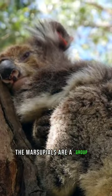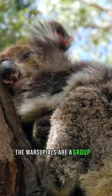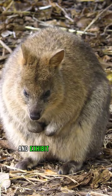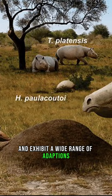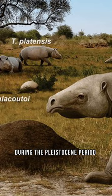The marsupials are a group of captivating mammals that have diverse variety and exhibit a wide range of adaptations. In prehistoric times, during the Pleistocene period, the distant relatives of these animals were built differently.